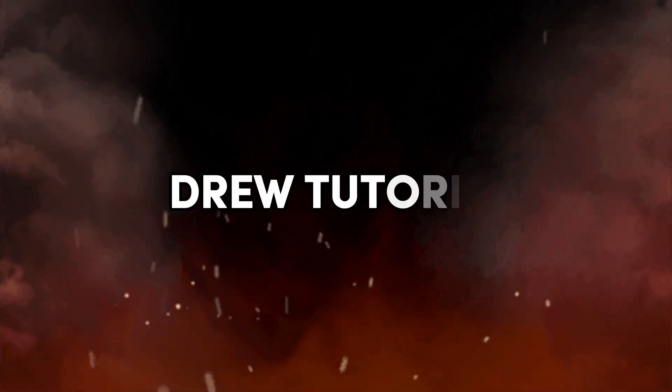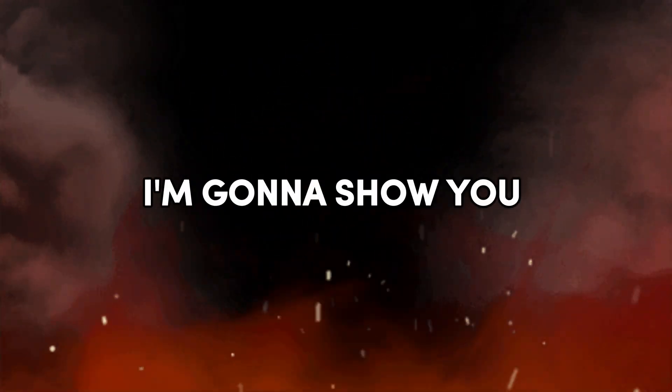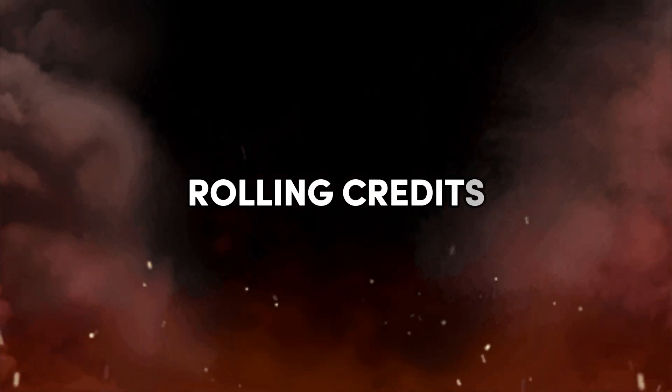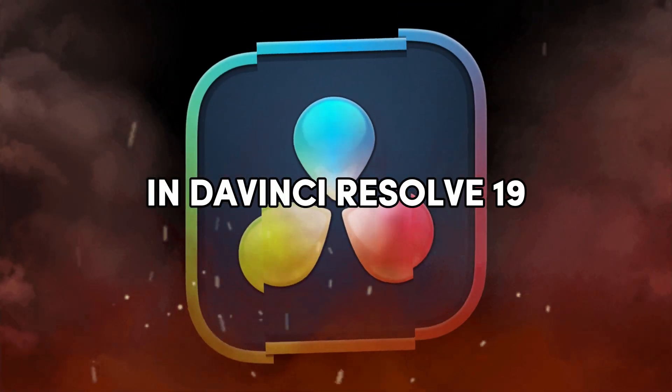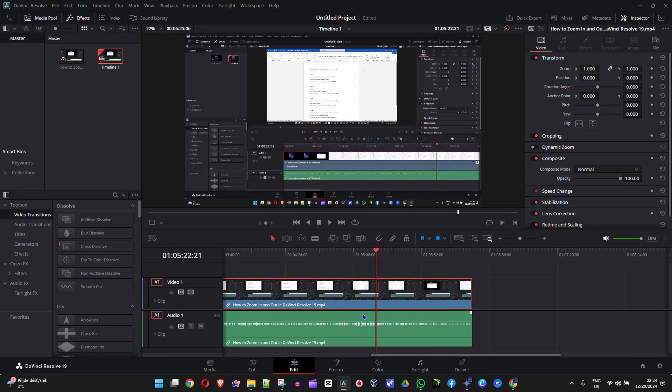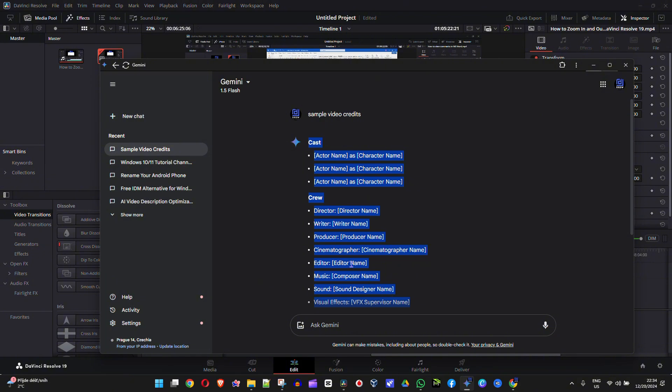Friends, welcome back to your tutorial. In today's video I'm going to show you how to add rolling credits in DaVinci Resolve 19. I don't have any credits, so I've used my Gemini AI to create a sample credit. As you can see, I'm going to simply copy this credit sample here.